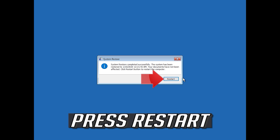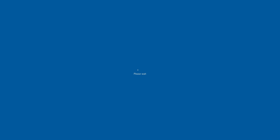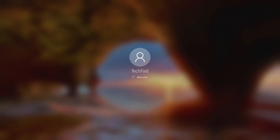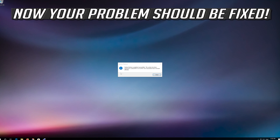Press Restart. Now your problem should be fixed.